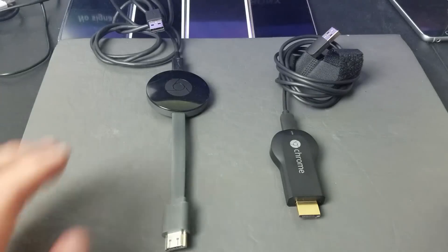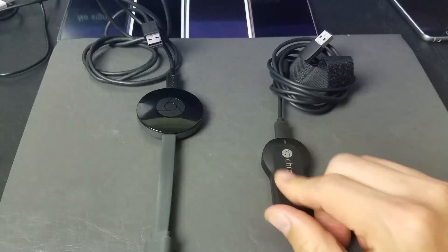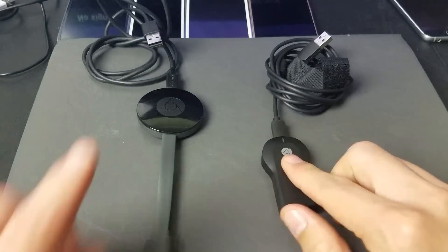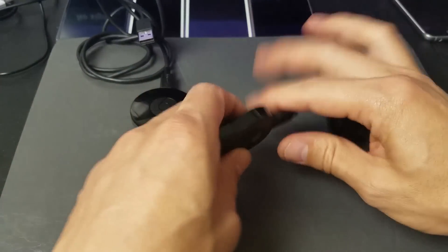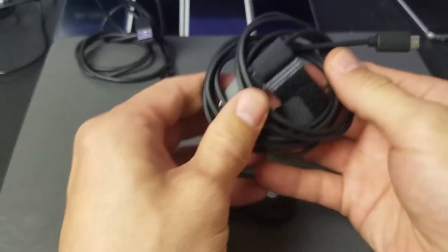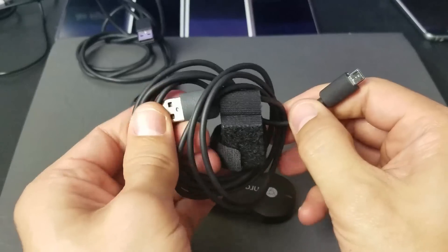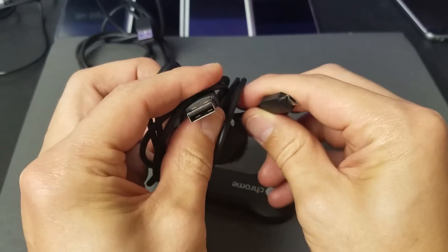So when you have your Chromecast device, the second generation or the first generation, basically you have a USB cable here, and this is going to give it power.